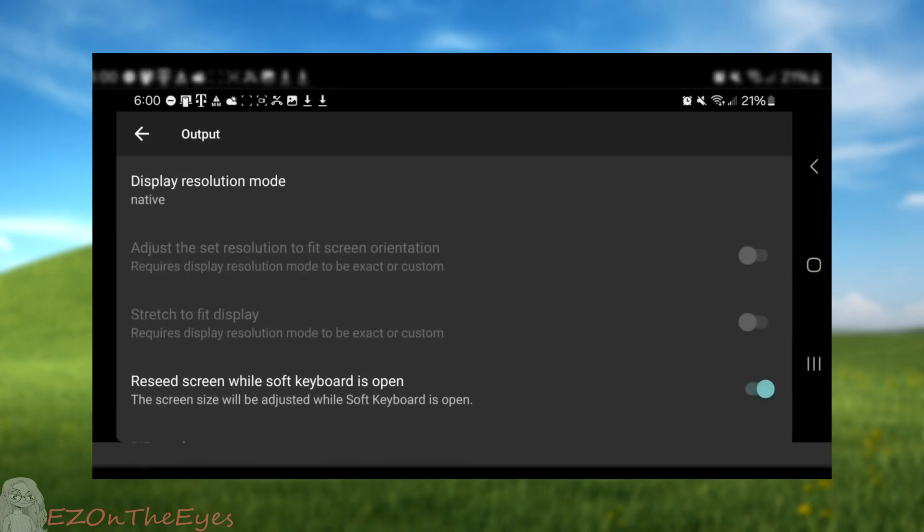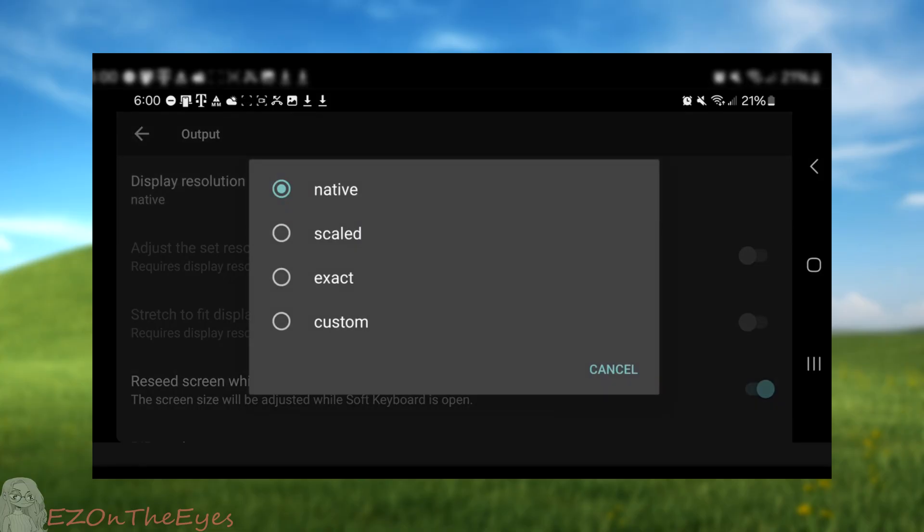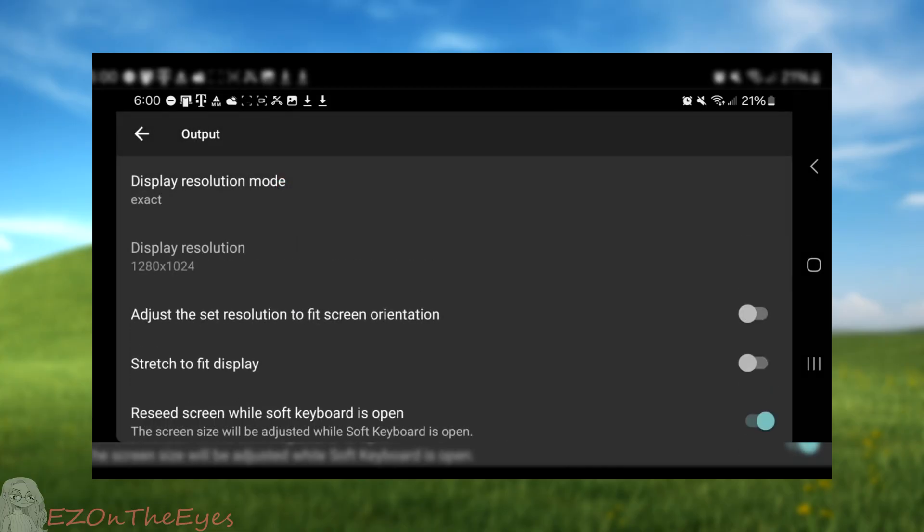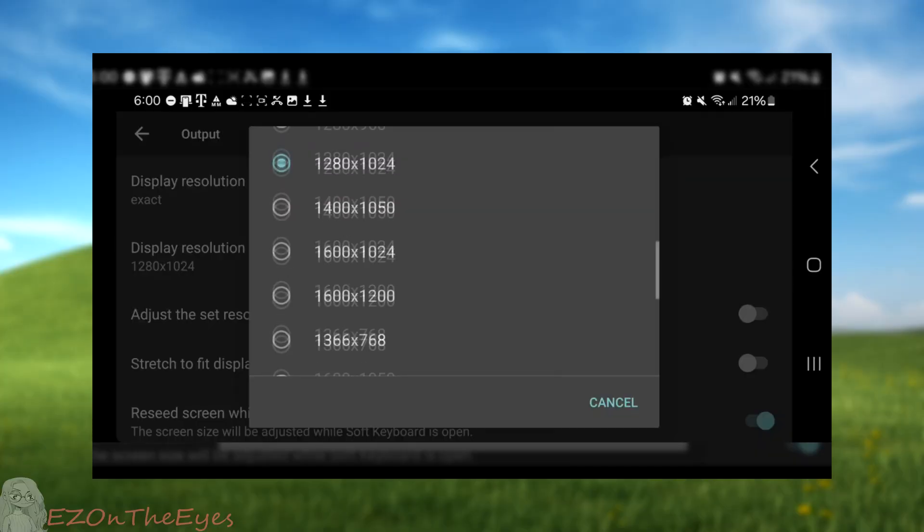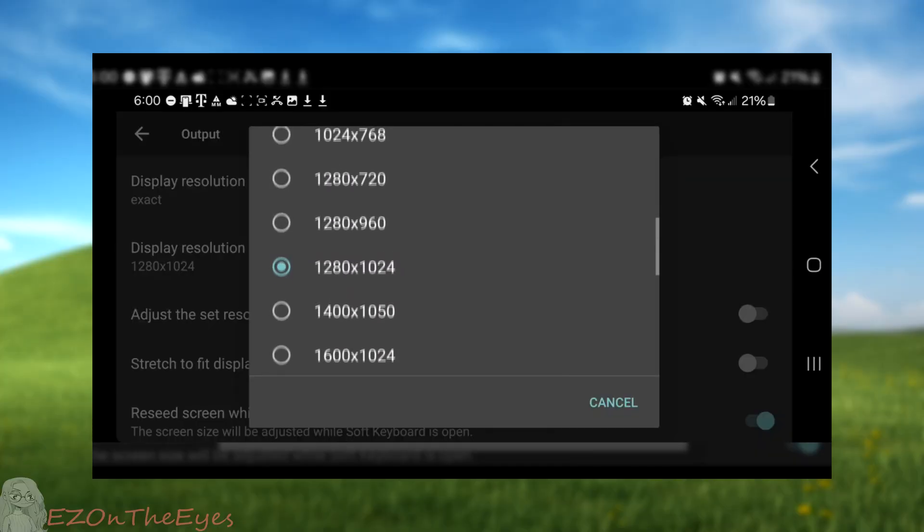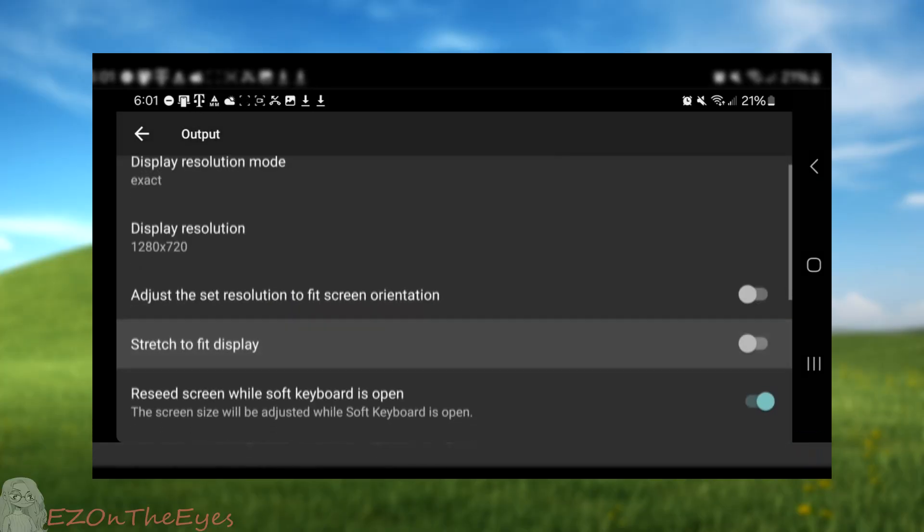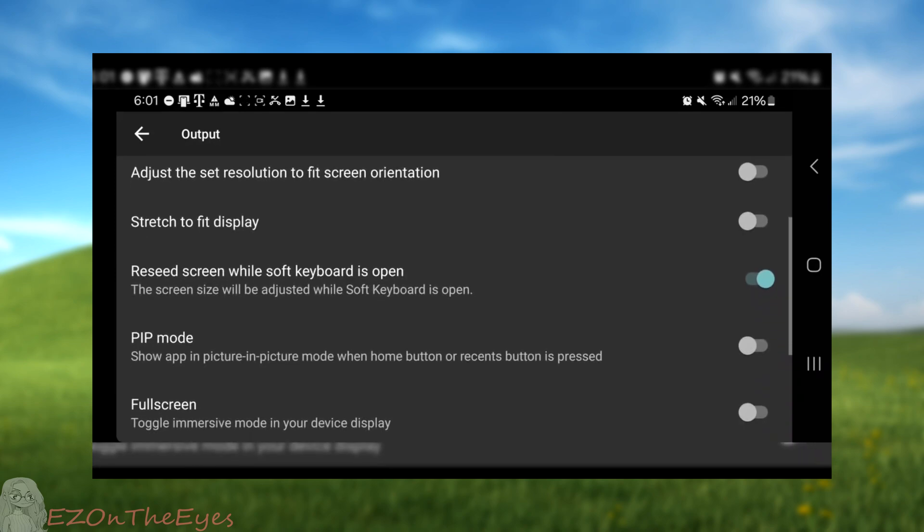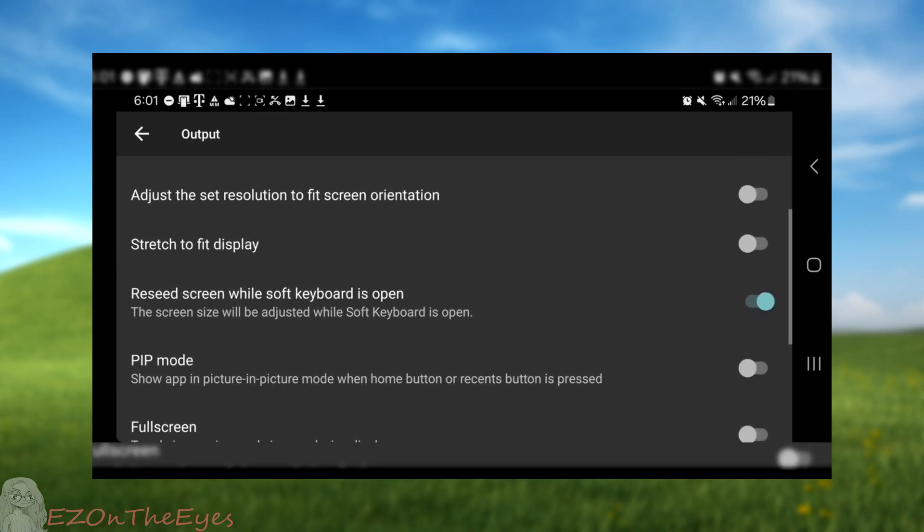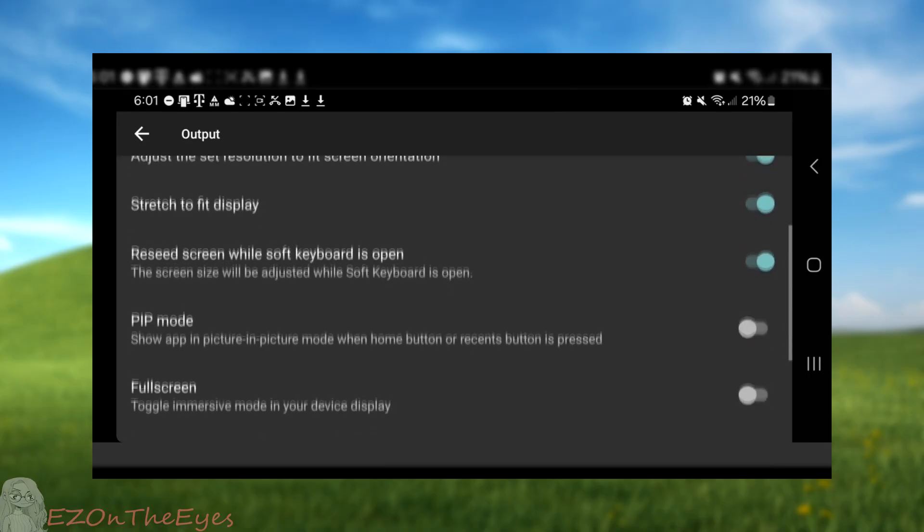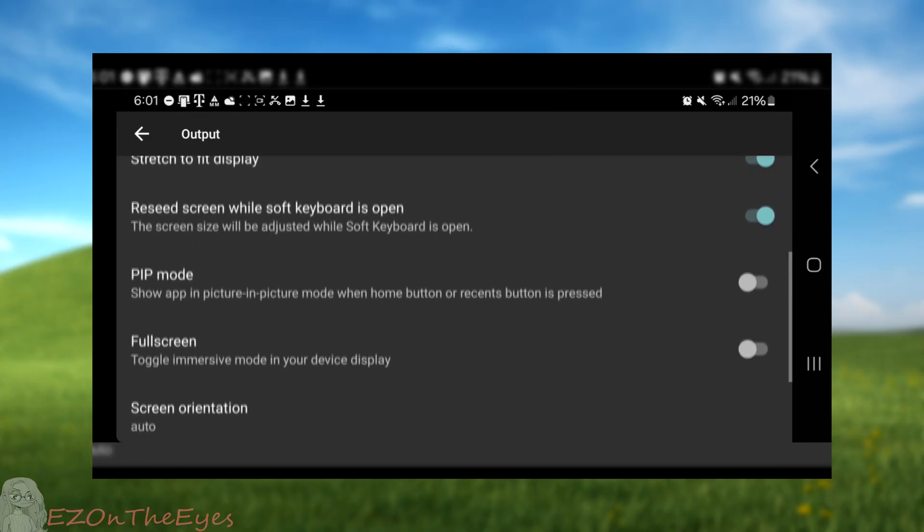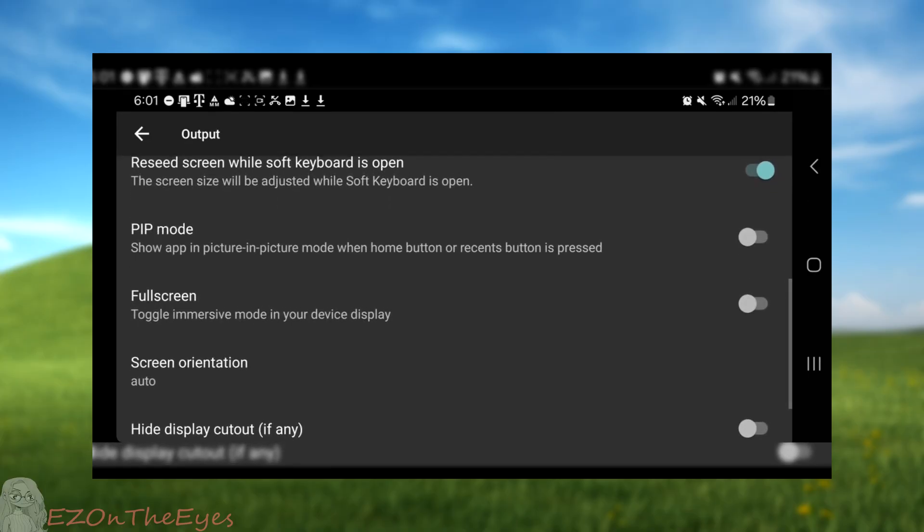We are now going to adjust the following settings. Set display mode to exact. Set the resolution to 1280 by 720. I have found adjusting this may break scaling depending on the device. Adjust set screen to fit screen orientation. Set to on. Stretch to fit display. Set to on.